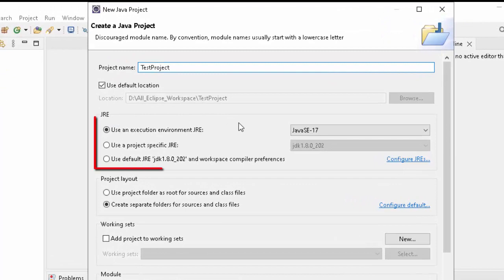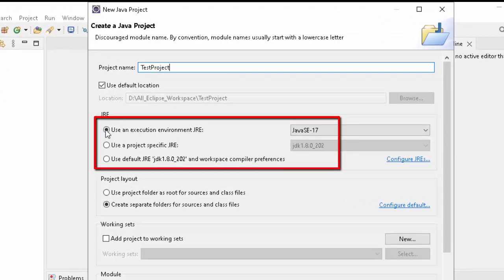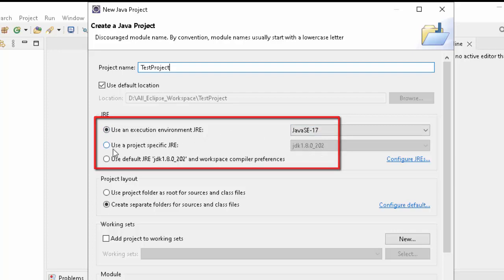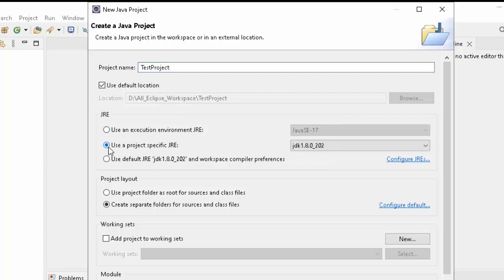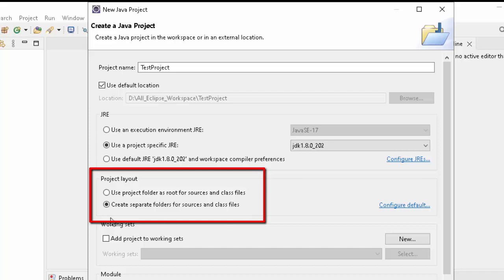Just below under the JRE section, you can see three options. This is the JRE provided by Eclipse. I don't want that. This is the JDK that I provided. Select this. Here under Project Layout, it is one important option. You can see two things.